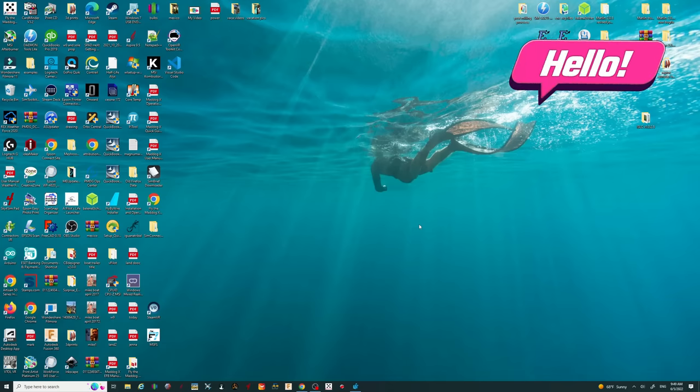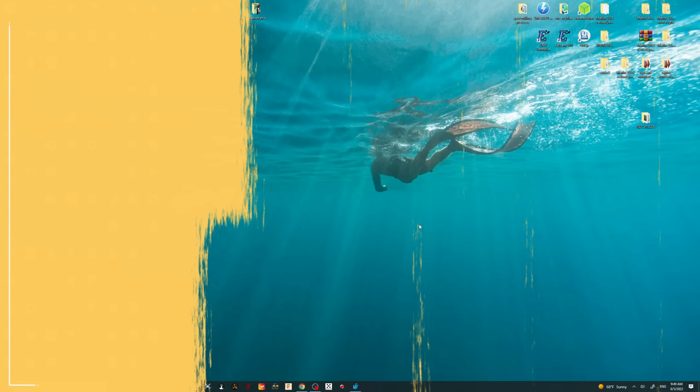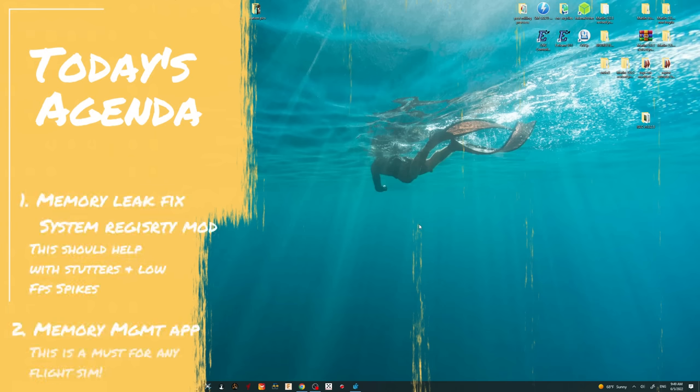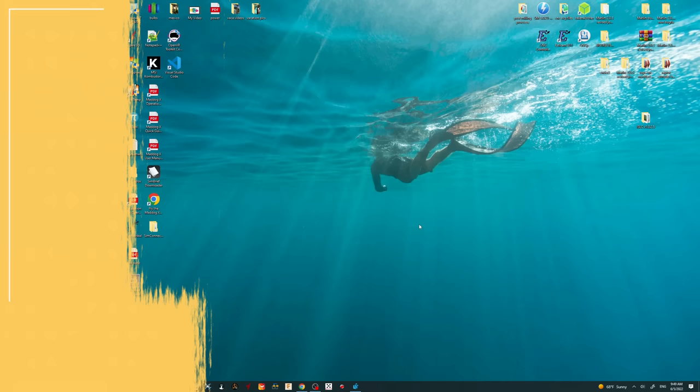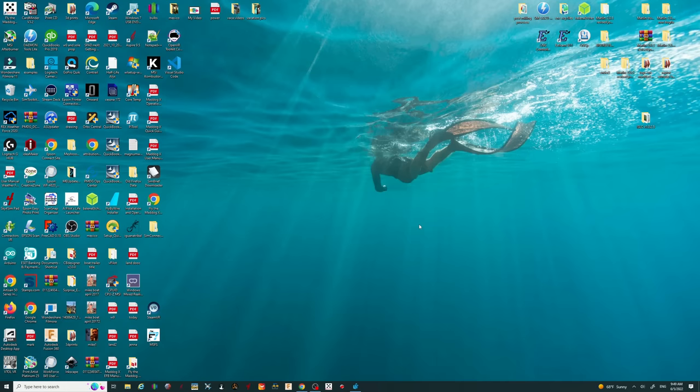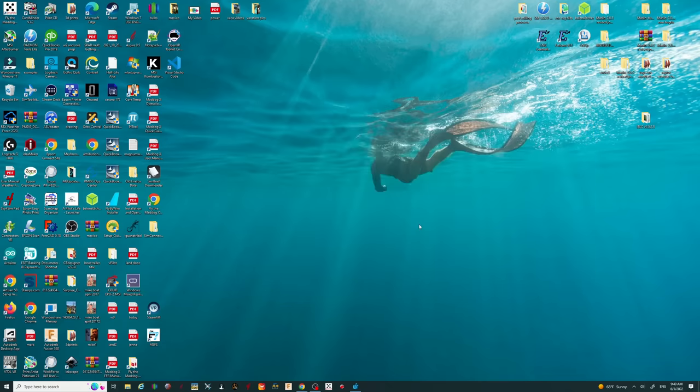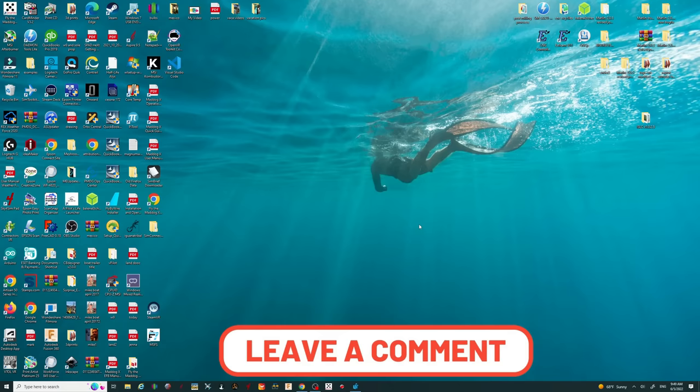Welcome back everyone, so before we get started in today's video, I would like to go over what we're going to be covering. First we're going to go over the fix for the memory leak issue as well as those low FPS spikes during your long-haul flights. And this is going to require us to open the system registry editor and make some changes in there. Once that's complete, we're going to go over an awesome application that can help you manage your RAM memory usage during your flights. Now if anybody has any questions along the way, please post them down below in the comments section and I will get right back to you.